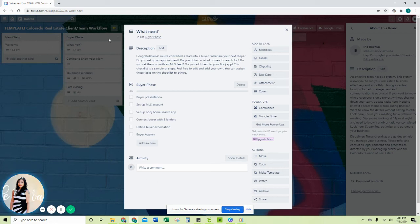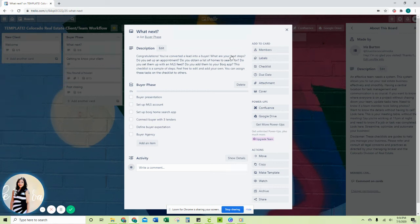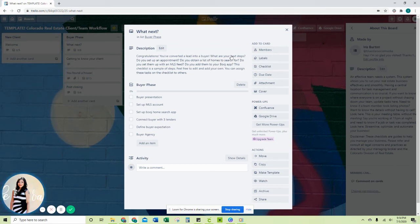So again, you get this really cool task list, all these cards are different: buyer phase, listing phase, if your transaction brokerage, what to do post-closing, pre-closing. It's all in here and it's all step by step. So if you're a new agent or you're managing teams, you definitely want to have this system for you.